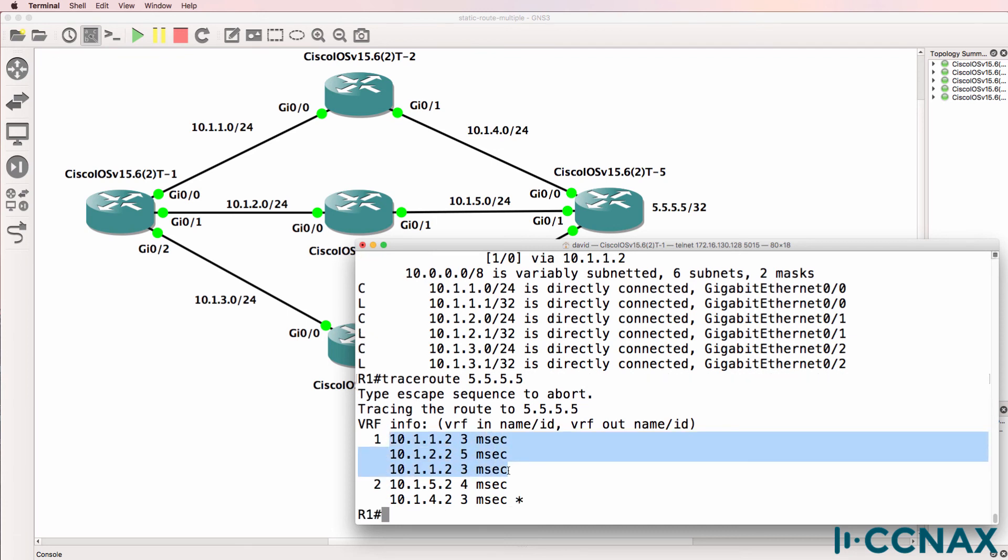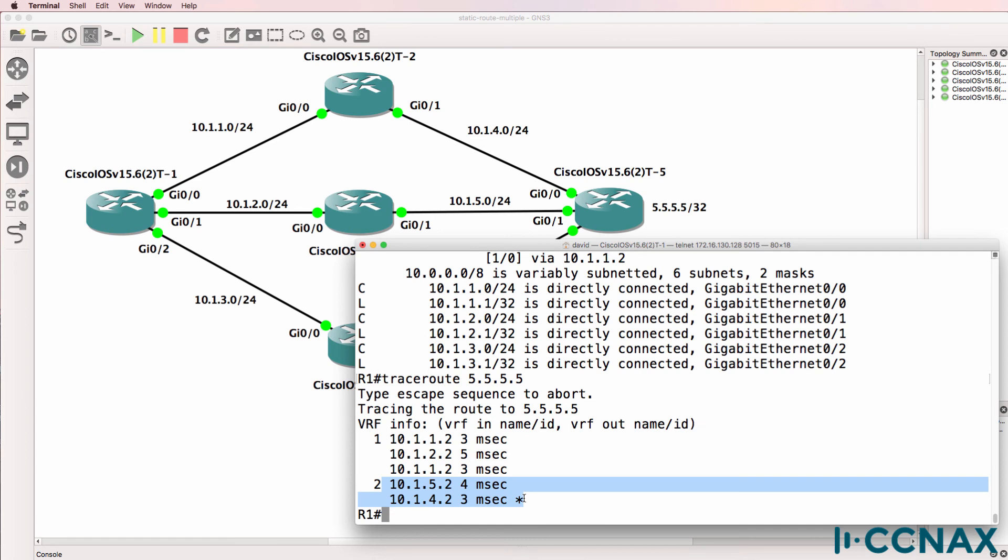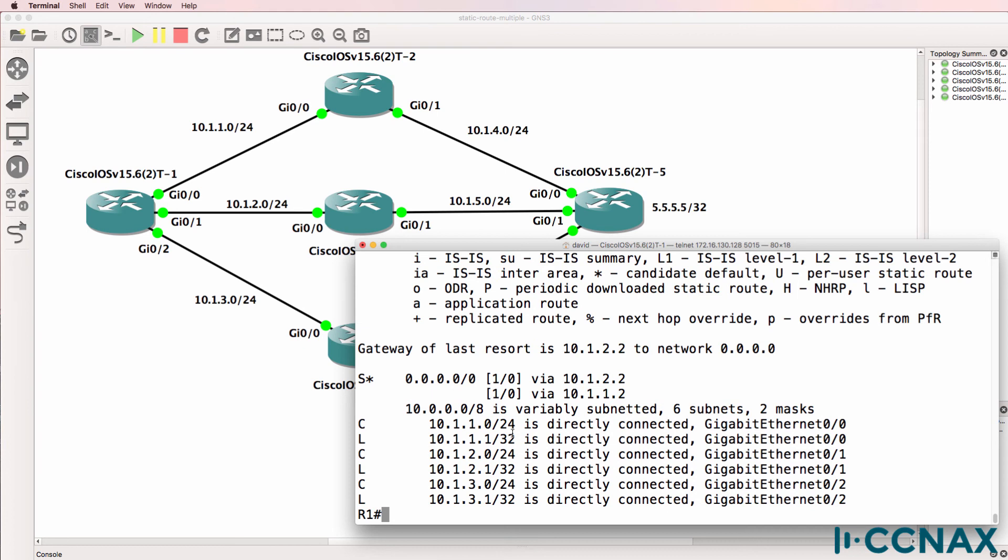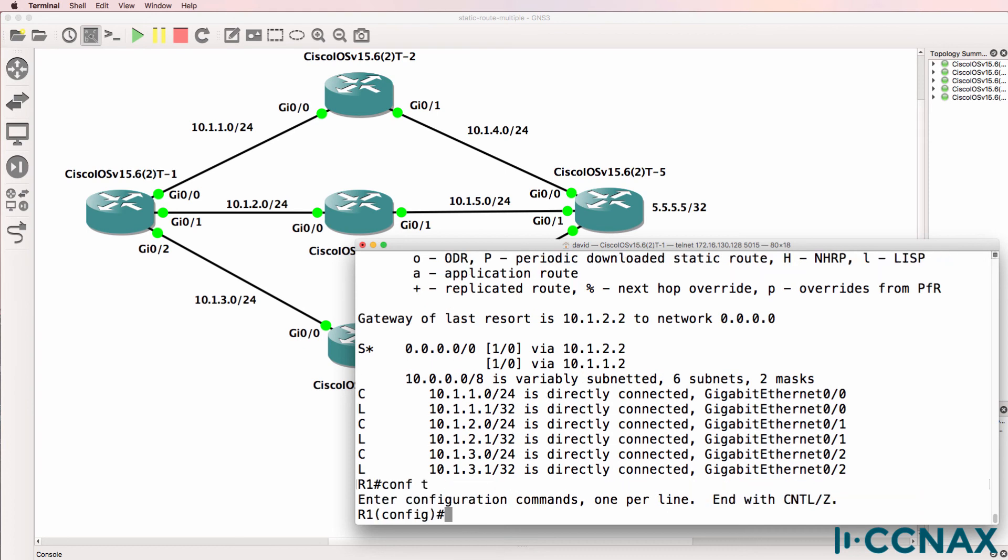Notice the traces are load balanced across router two and router three, and then we see router five as the next hop depending on which path the traffic took. So it either goes via this top link or the second link. Show IP route shows us that again.